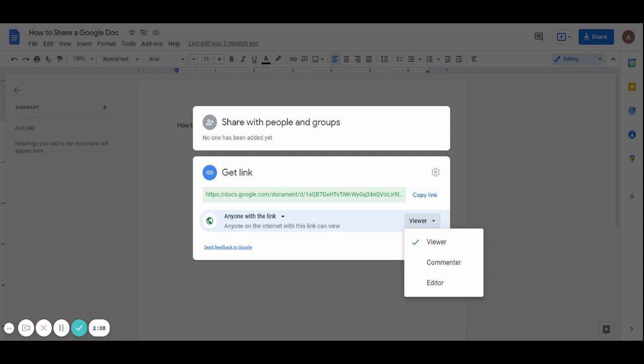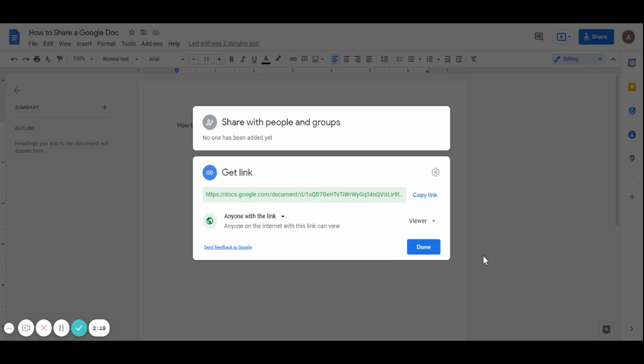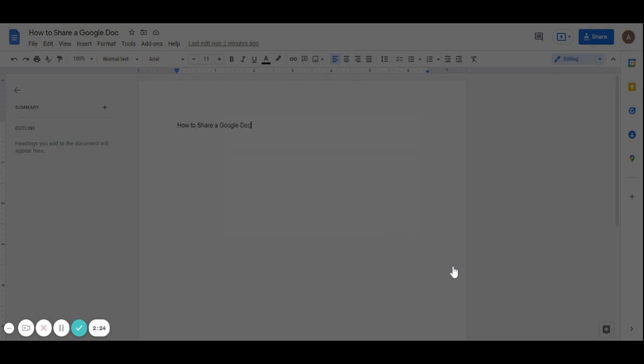I want to make people only viewers to my article, so I leave it like that. Once you're done selecting which option you want, you click on done.